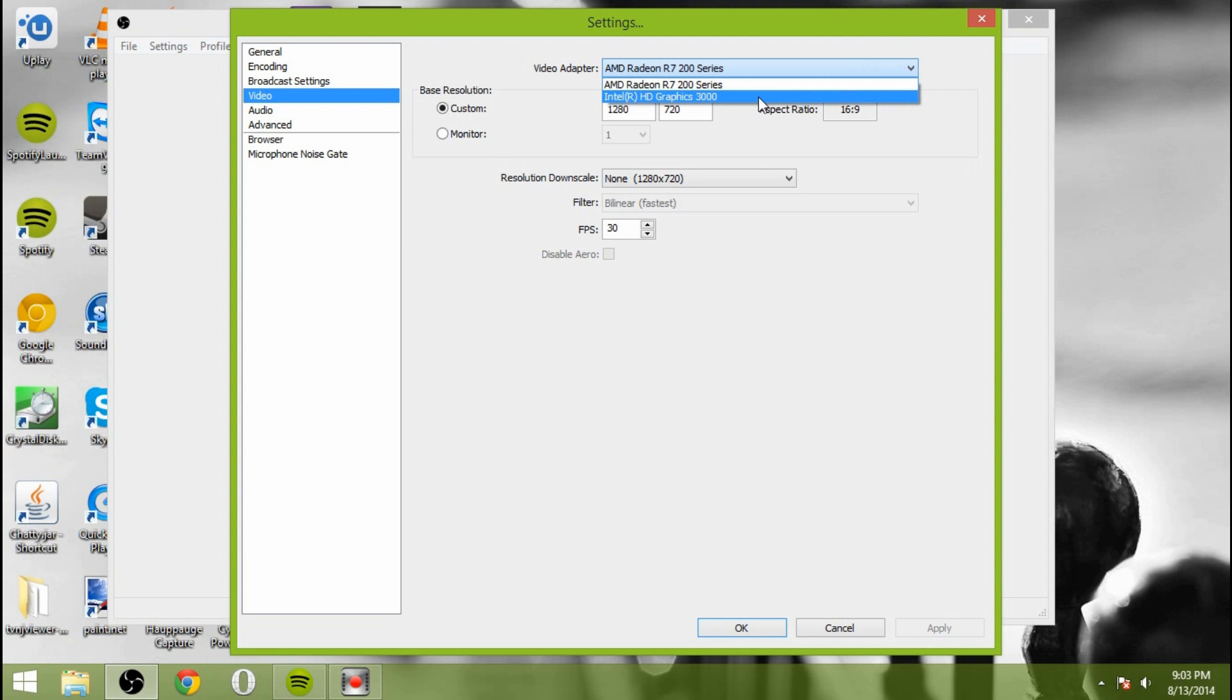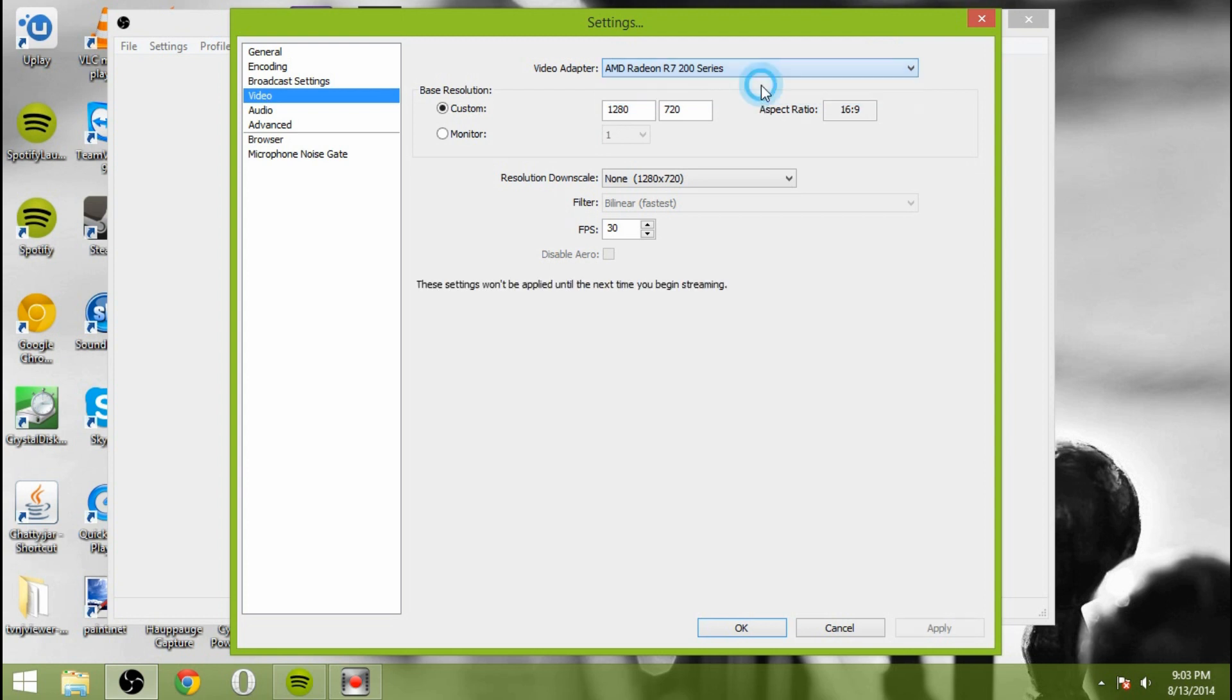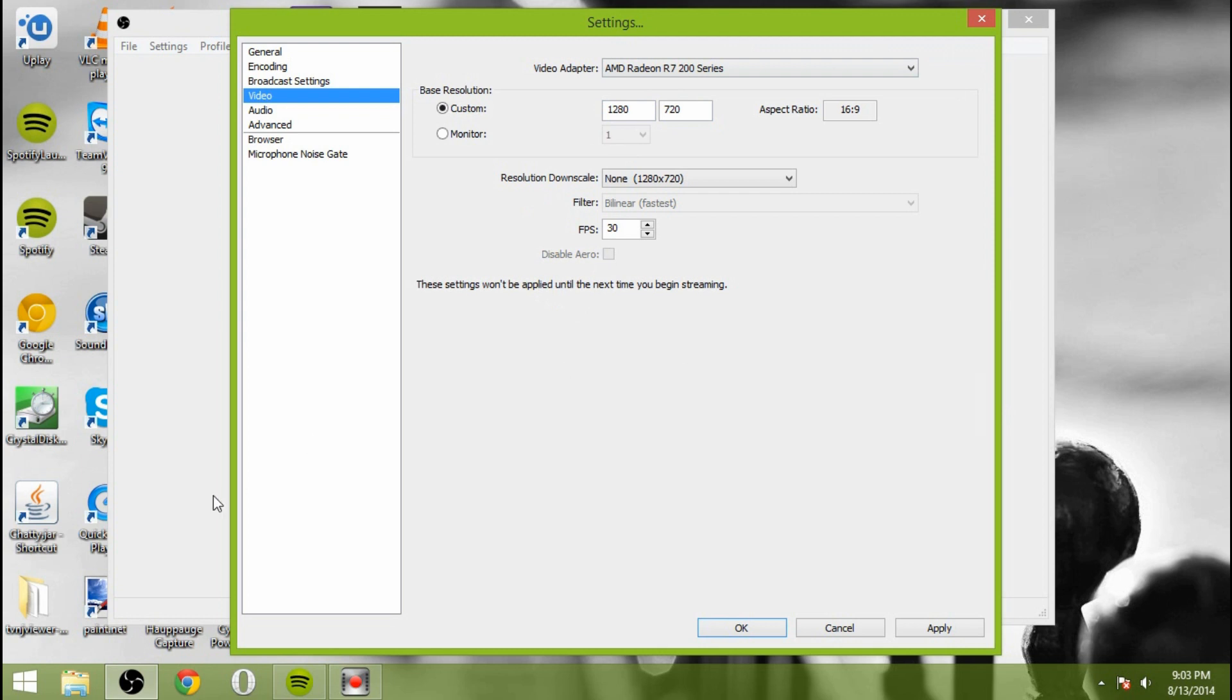And then we'll get video. Video adapter. So here you can choose either the onboard graphics or your video card. The video card typically is the best way to do that because what it uses is it uses DirectX to compile the video together into the layers and whatnot. Your base resolution can be... This is the resolution that it's coming from. So our base resolution is 1280 by 720, meaning that that's the resolution that we have on this screen here.